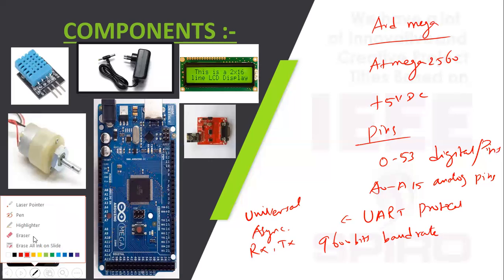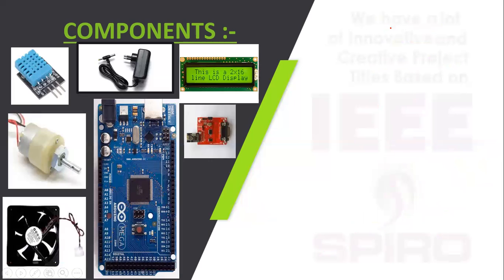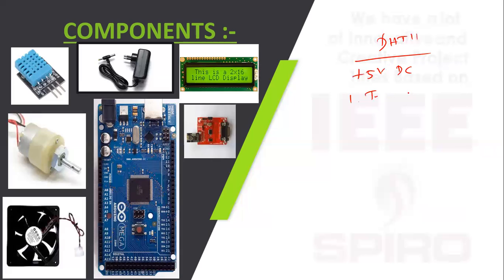Next component we are using: DHT-11 sensor. Supporting voltage is plus 5V DC. You can monitor first temperature, second you can monitor humidity of the surrounding location.